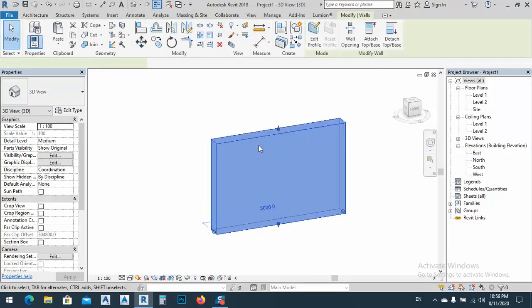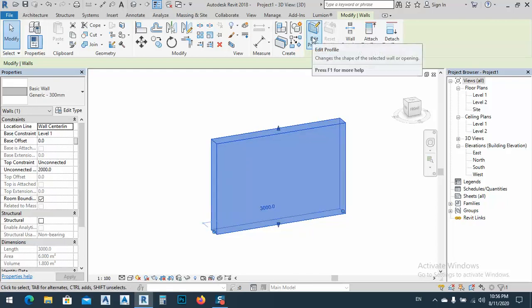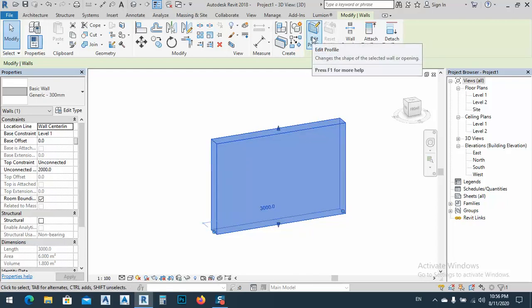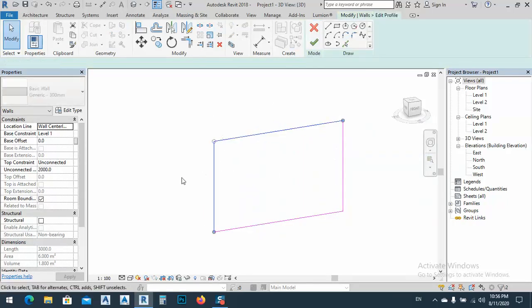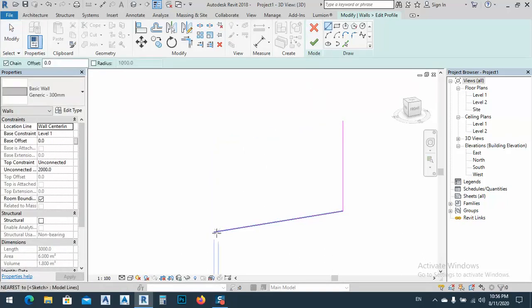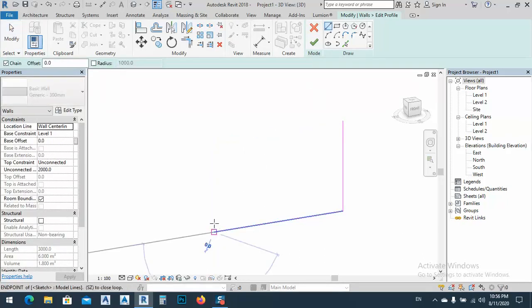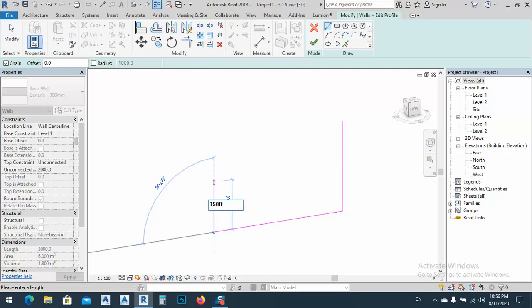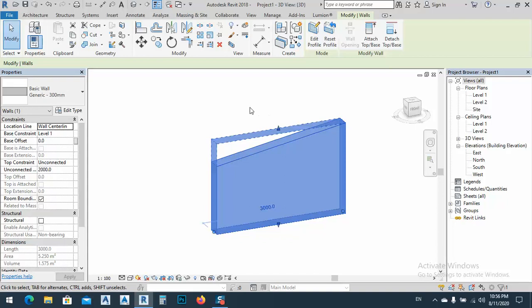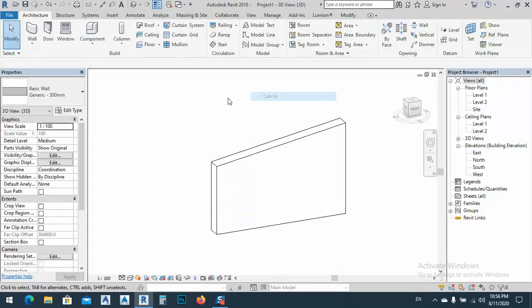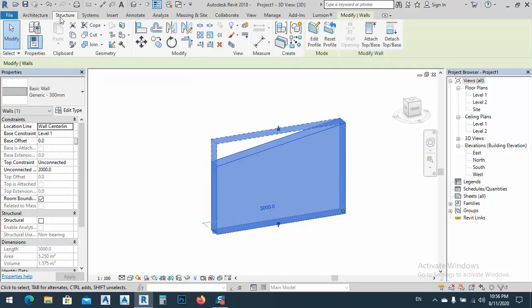After that, how we can make it a slope this wall? Just go to, simply by go to edit profile, and delete these two lines. We have 2,000, so let's say 1,500 and after that connect to that one. Okay, let's click finish. You see now we have this one.